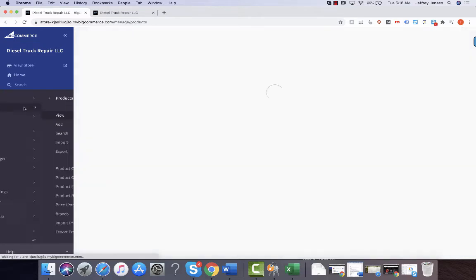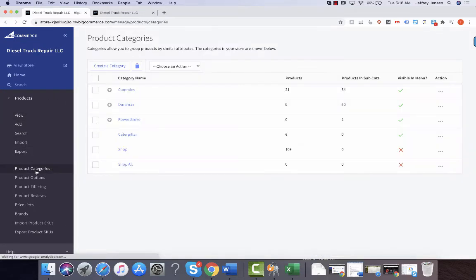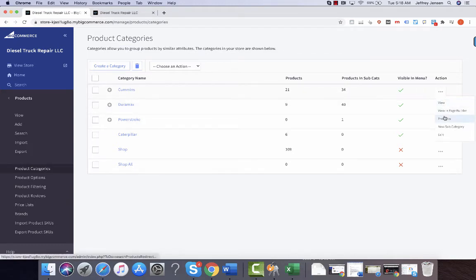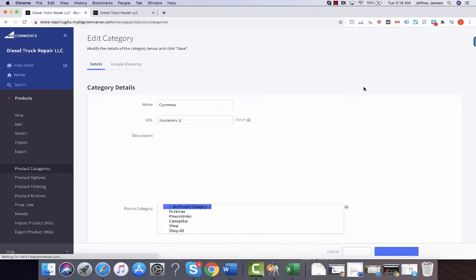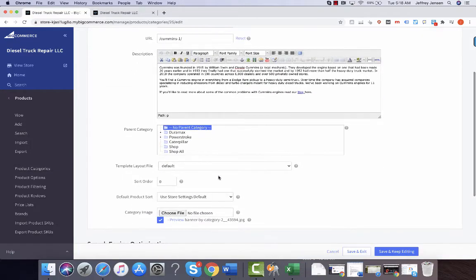Under the product section, product categories, this is where you make them visible. You go to edit and this is where you decide that you want this to show up on the main menu.